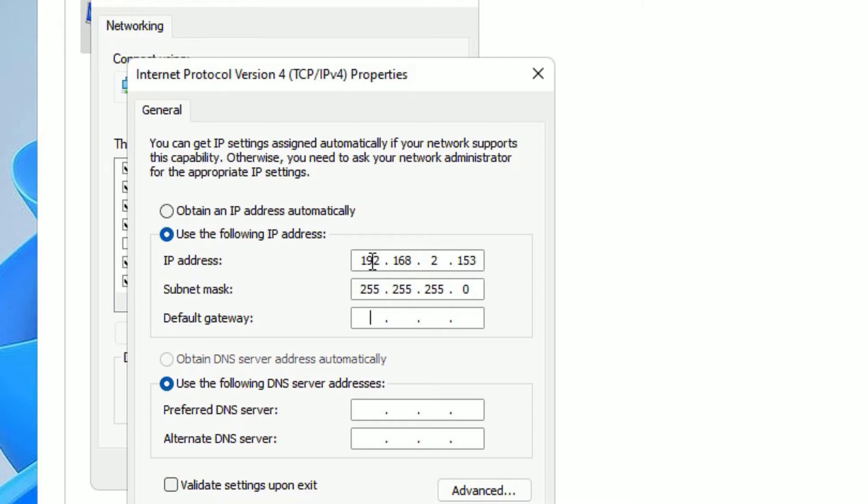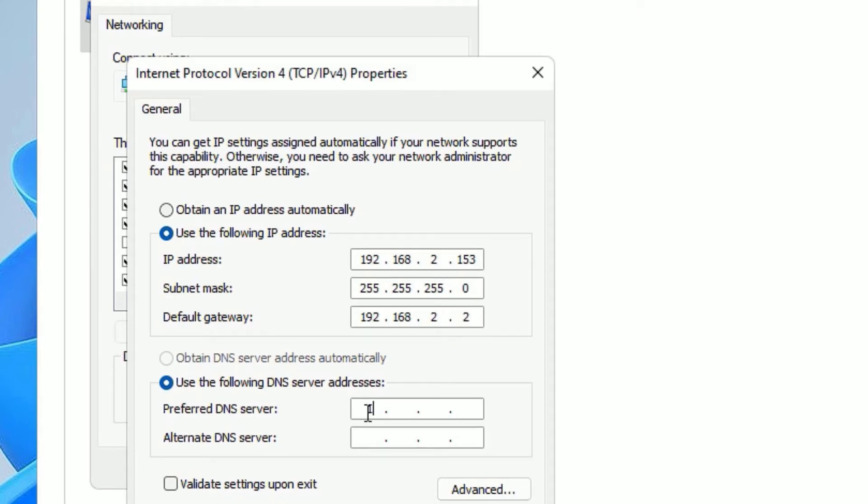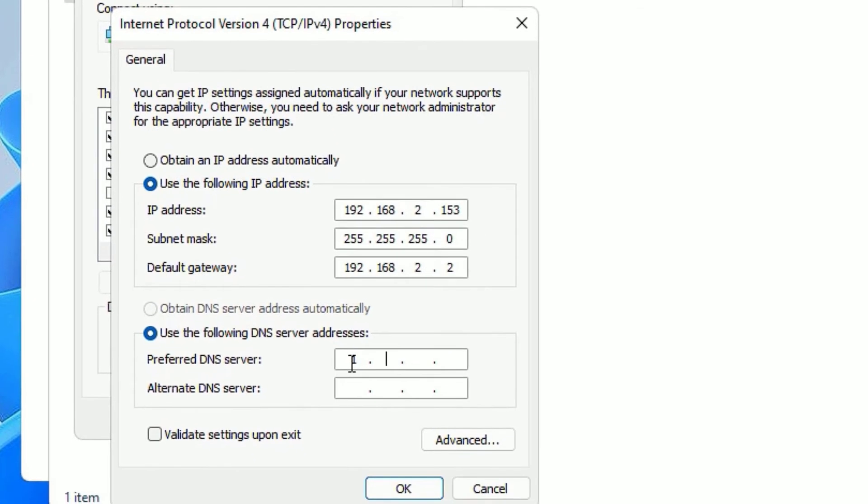Once you click on that, type in the text box: 192.168.2.153. Then hit tab to go to the next box, and again hit tab to enter the third box. There you need to type: 192.168.2.2.